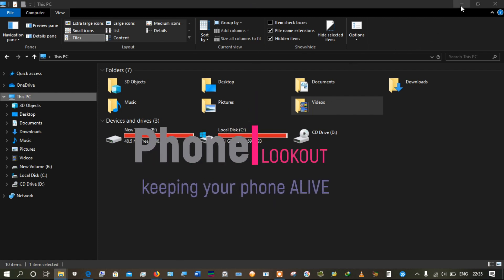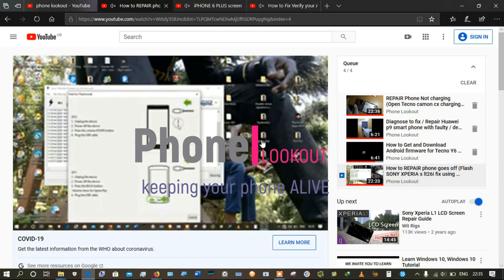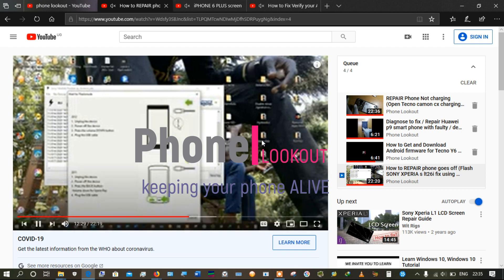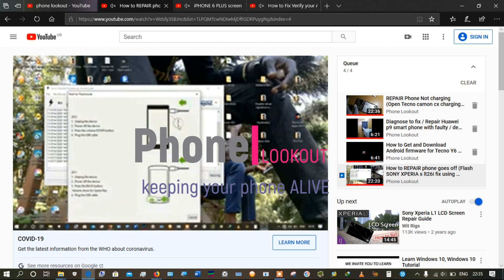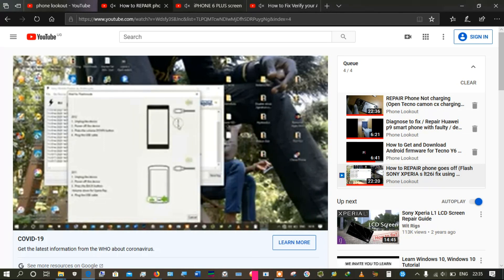Welcome back to Phone Lookout. Thank you for watching our videos, and if you haven't yet subscribed, do subscribe now. I had promised you that I'll show you how to install the drivers that enable your Sony Xperia phone to be detected when you choose to flash it using Flash Tool. Basically, this is how to install Flash Tool drivers.